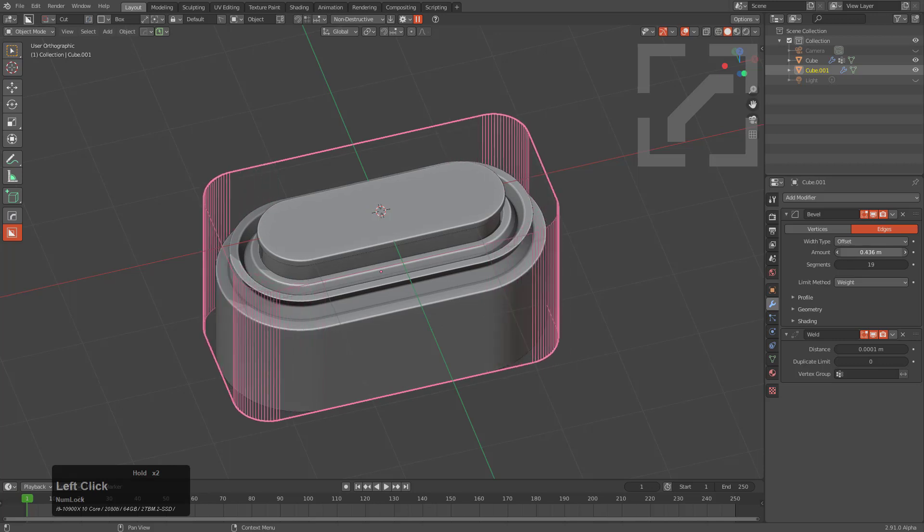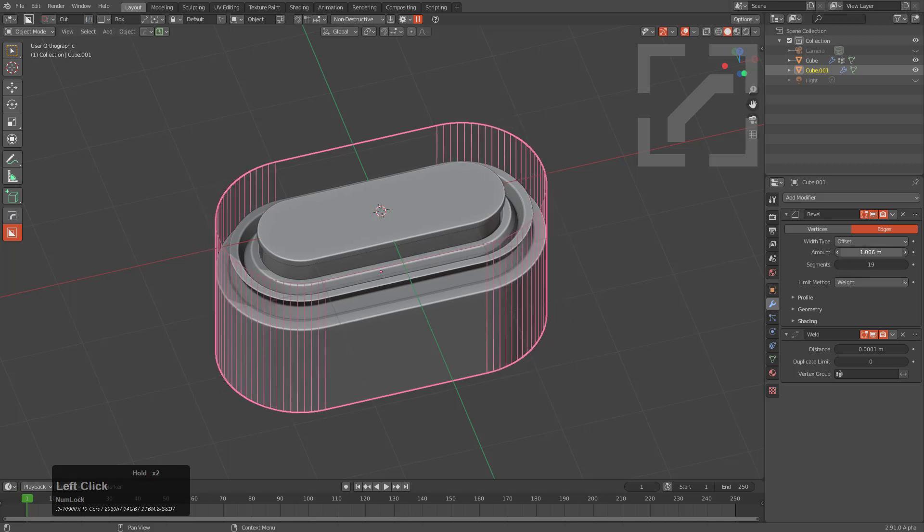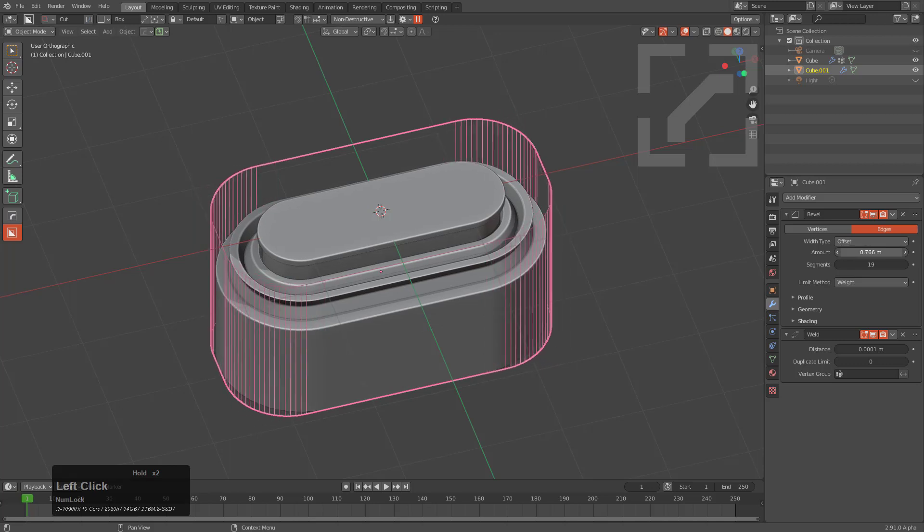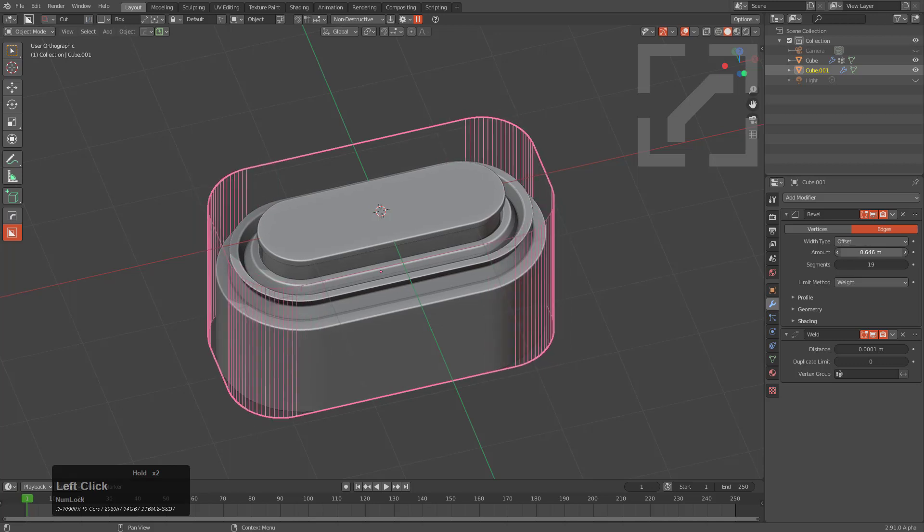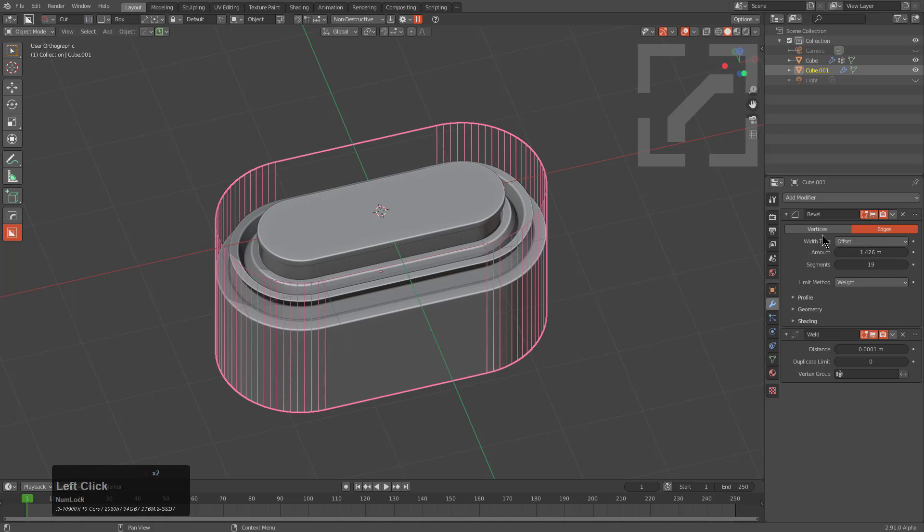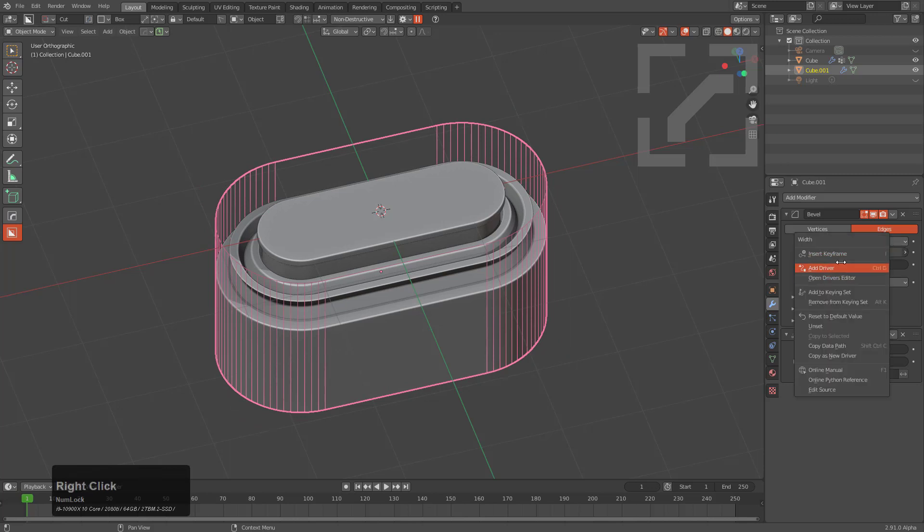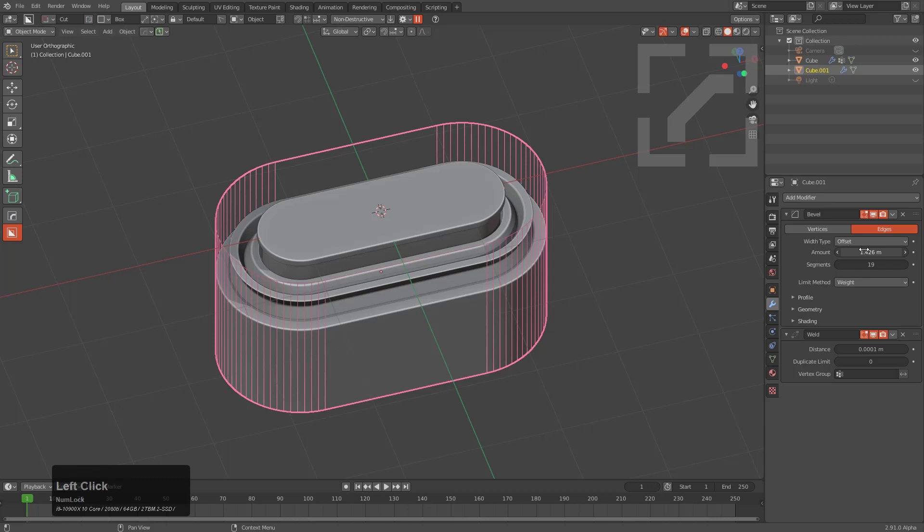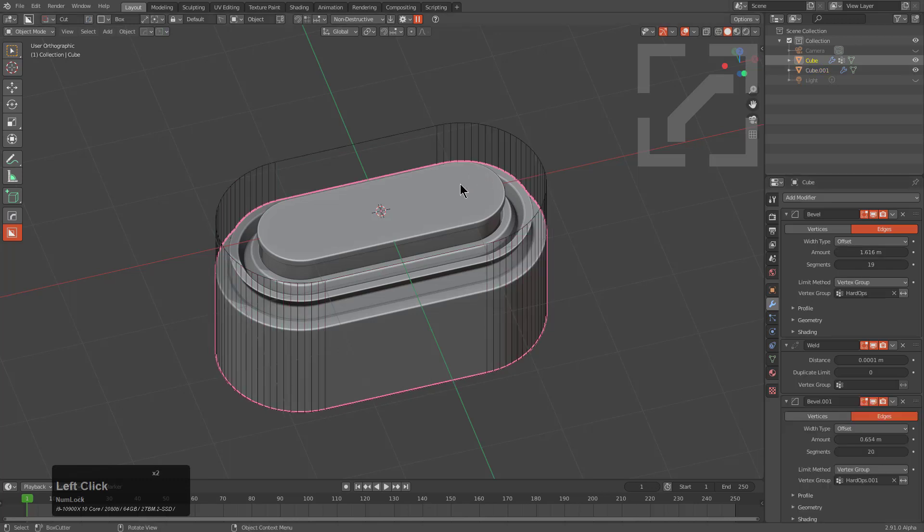For example, we want to control the width of the main object using the width of the bull shape, which would probably just be a lot easier in our lives. We'll copy this data path.